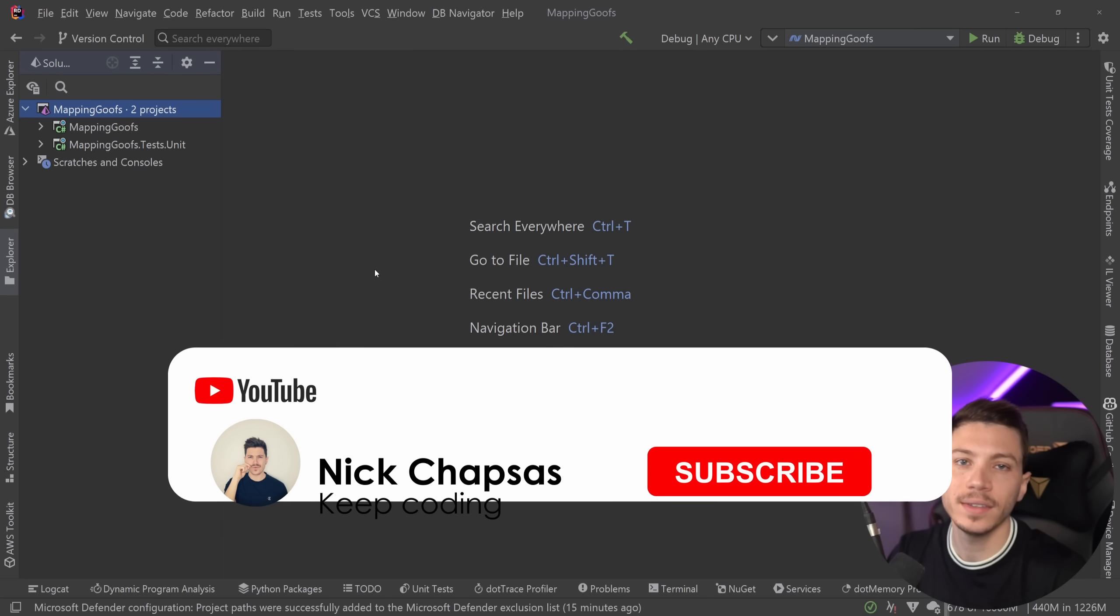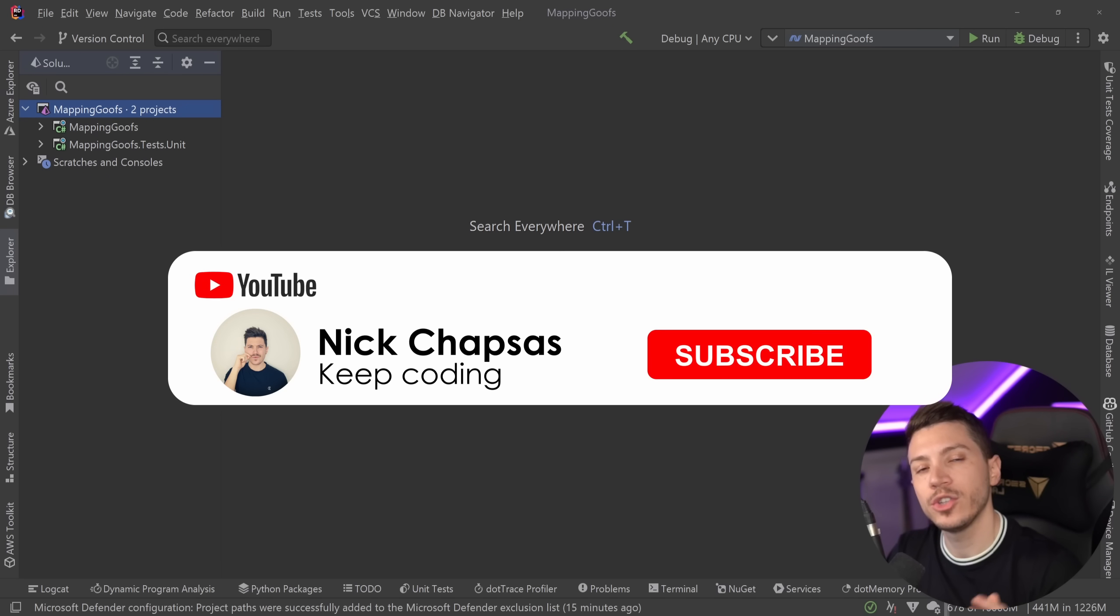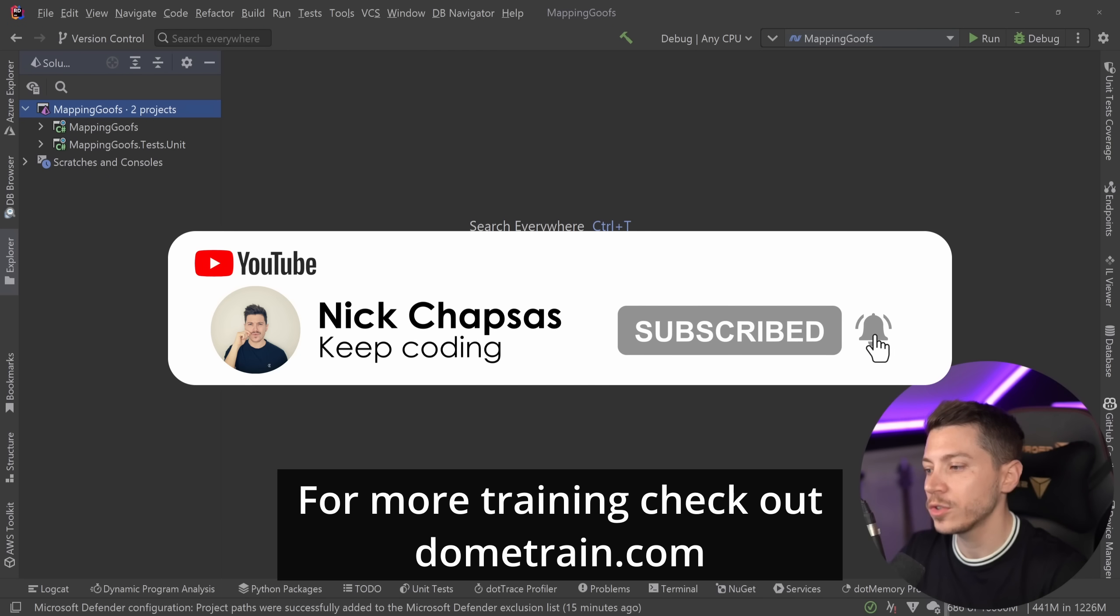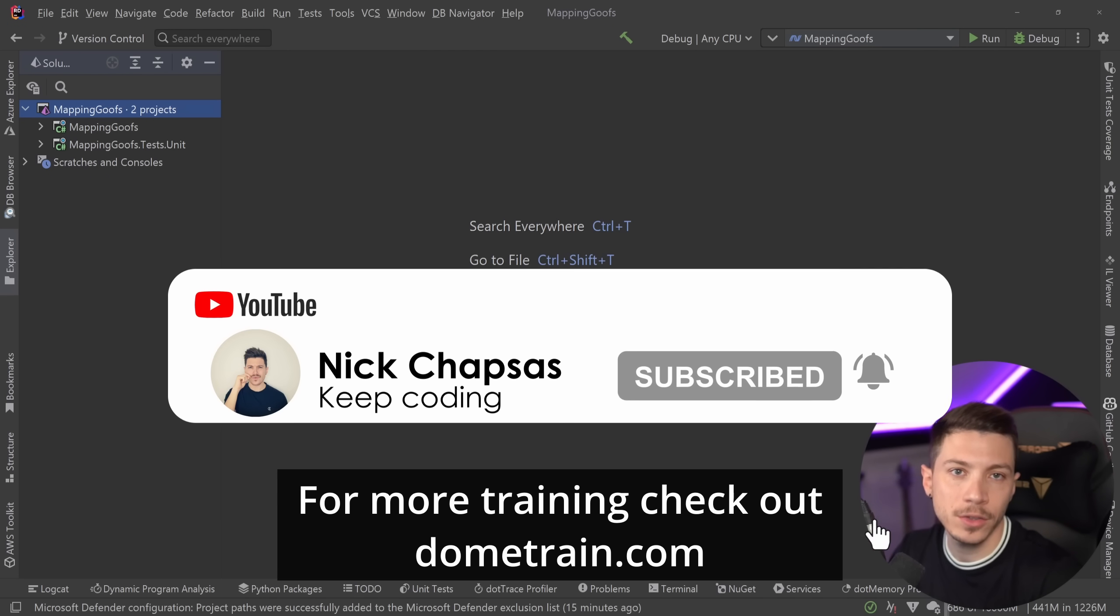If you like a lot of content and you want to see more, make sure you subscribe and for more training, check out my courses on dometrain.com.